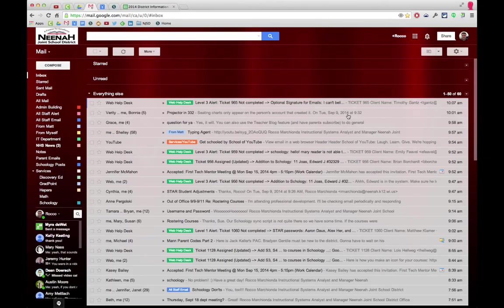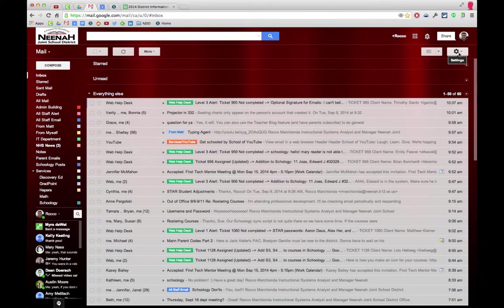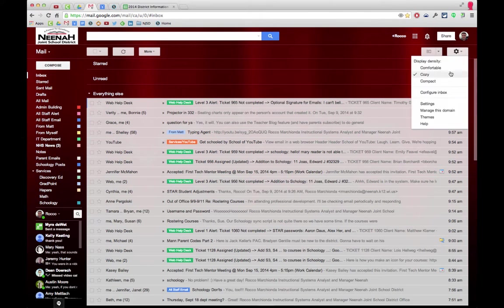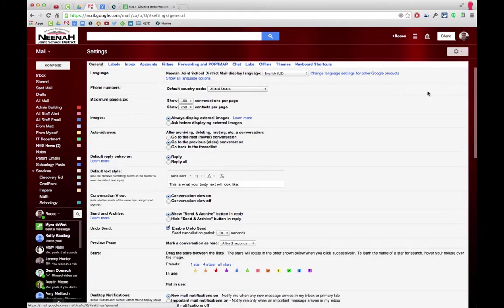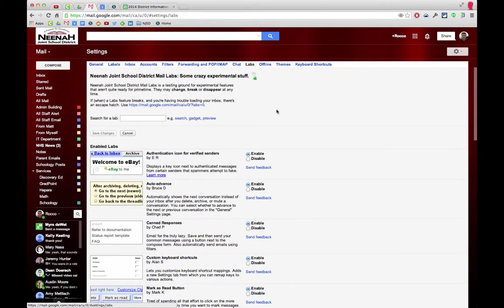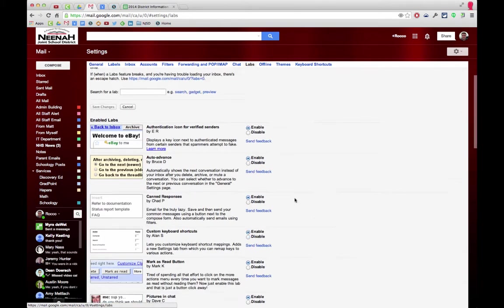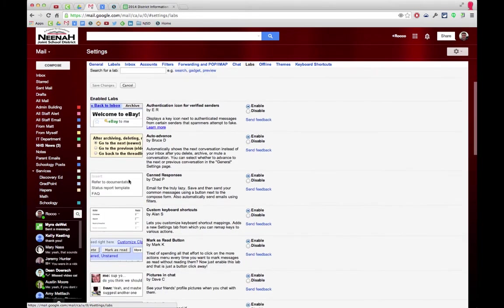Setting up canned responses in your mail account is done by first going to the settings tab, clicking on settings, then using the tabs across the top to select Labs. It is the third one down.